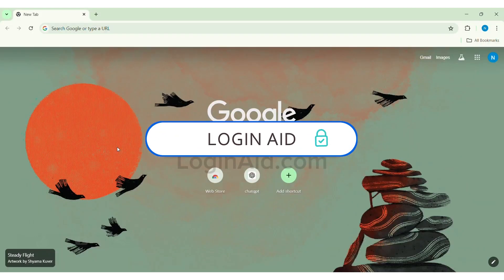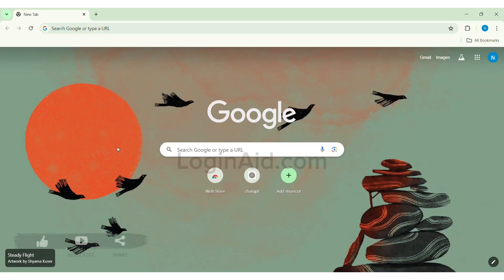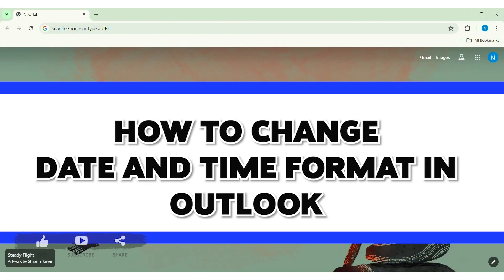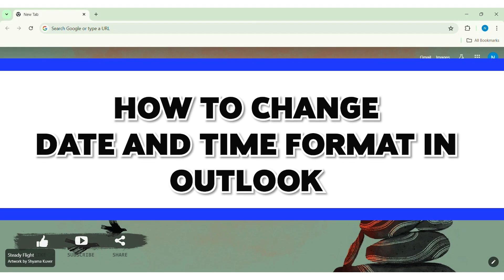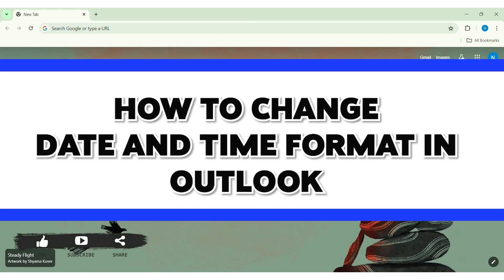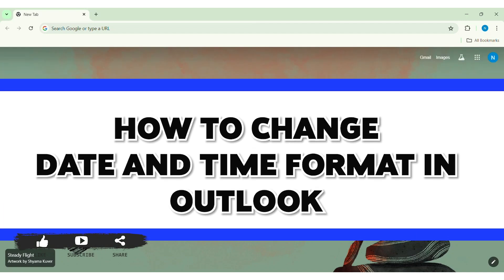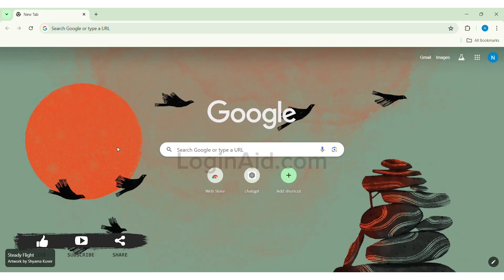Hello everyone, welcome back to our YouTube channel Login Aid. Today in this video I'm going to show you how to change date and time format in Outlook. To change date and time format in Outlook, it is best if you use any web browser. I'm going on with Google Chrome. Now go to your search bar and type in